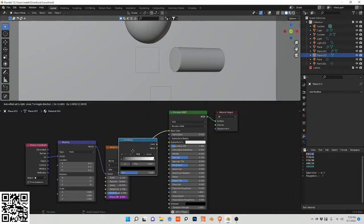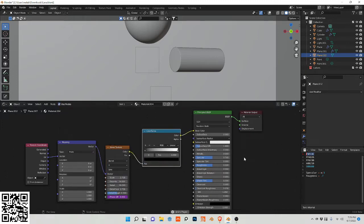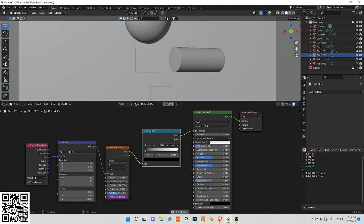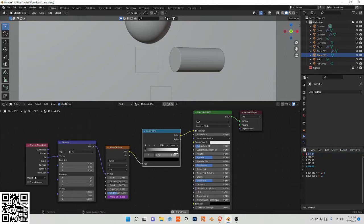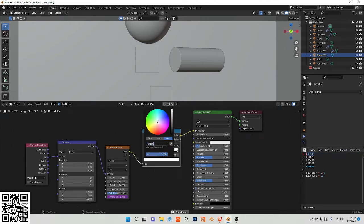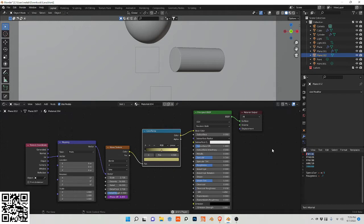Now we're going to add a color ramp and insert these values in here. The link will be provided in the description of the video with these hex codes. Let's plug them in.